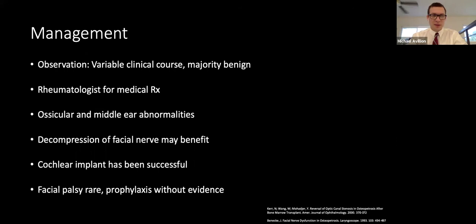For asymptomatic patients, observation with conservative management is the first course of action. The majority remain benign, though the course is variable. For treatment, vitamin D has been used to stimulate osteoclast function, interferon-gamma may stabilize the disease, and bone marrow transplant is used in severe cases.